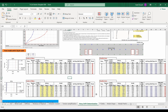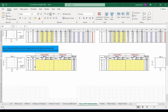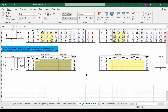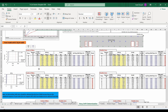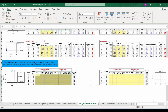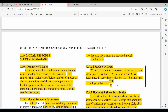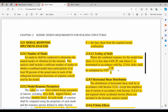Now let's return to our Excel sheet to obtain the story drift ratio from the response spectrum analysis method. Keep in mind that RSA quantities represent the total combined response, so we should obtain the drifts directly from ETABS — it is wrong to compute drifts from displacements as we did for the ELF method. According to ASCE 7-10, we need to multiply displacement and drift quantities by CD over I and include the scaling factor.